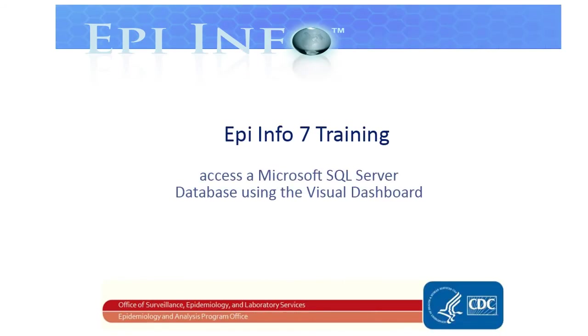Welcome to EpiInfo 7 Training. In this video, you'll learn to access a Microsoft SQL Server database using the Visual Dashboard.